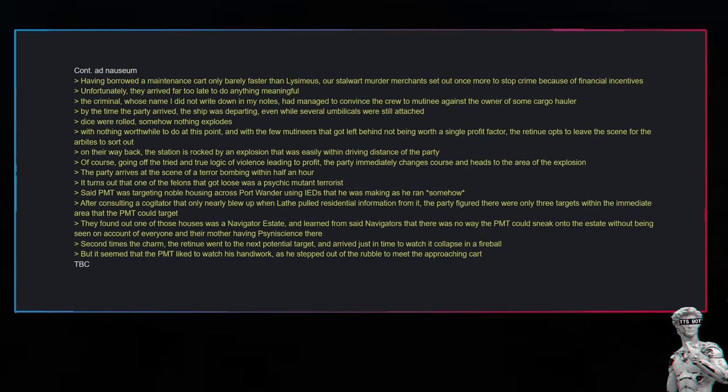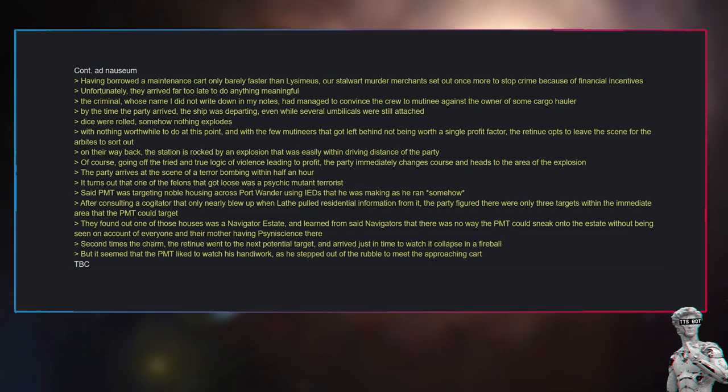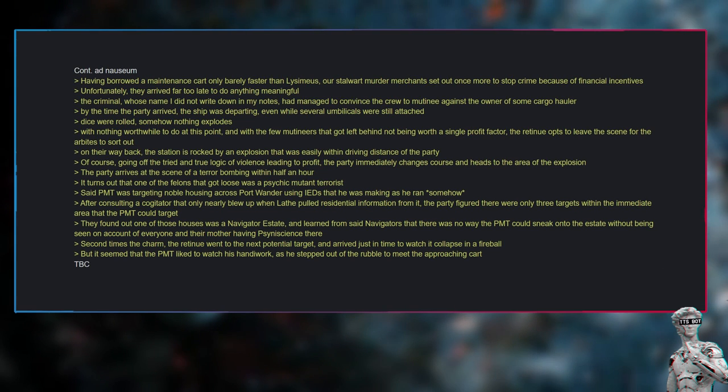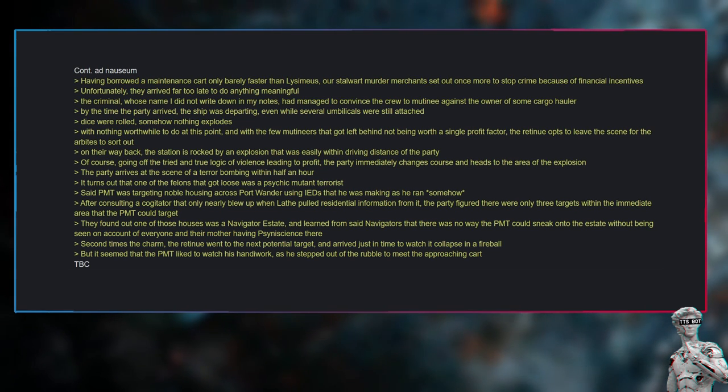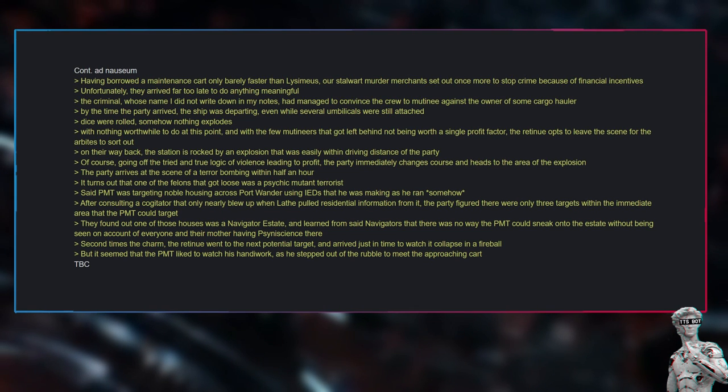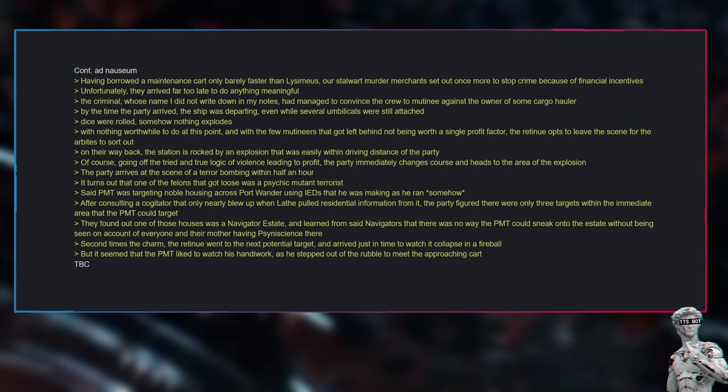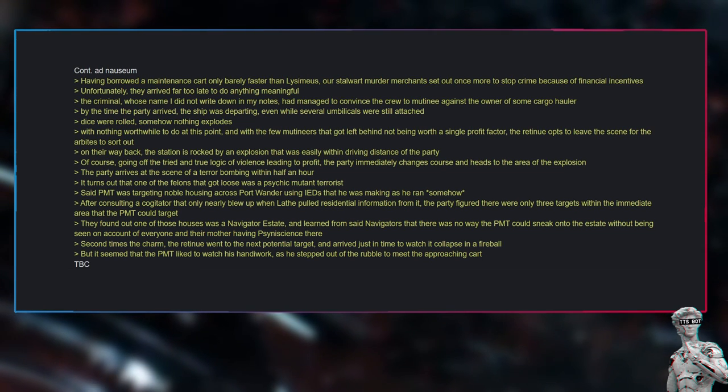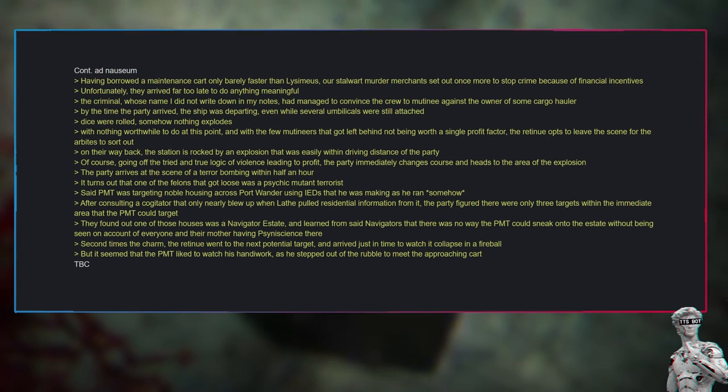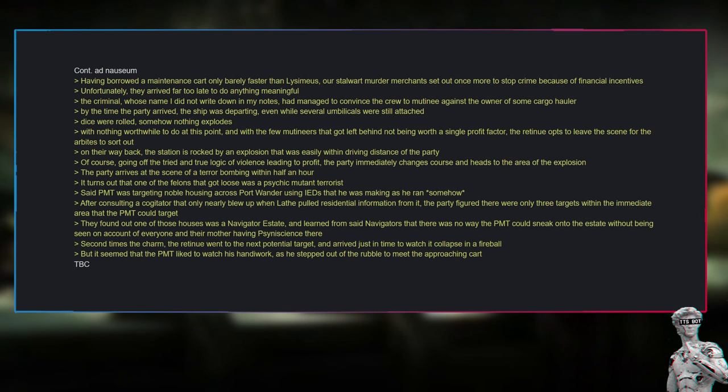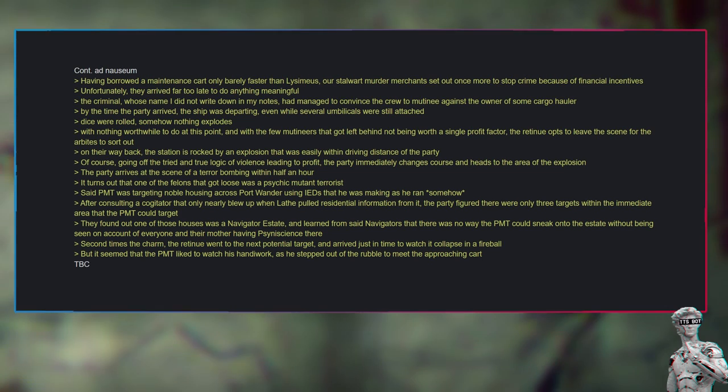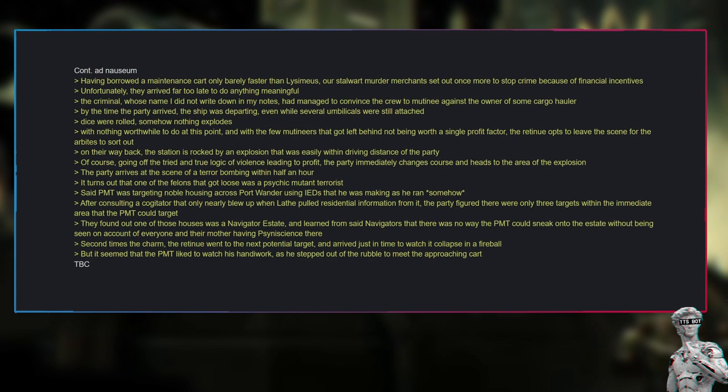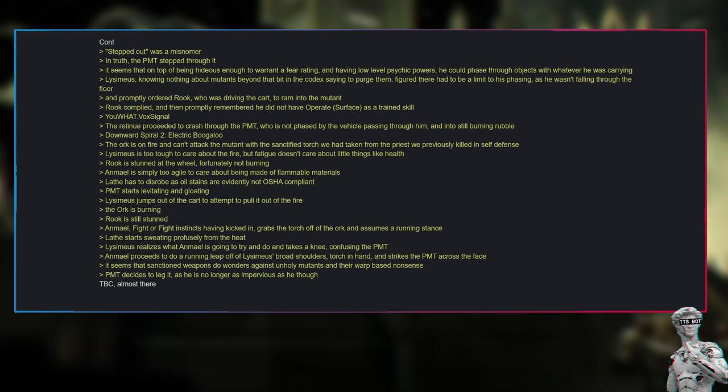On their way back, the station is rocked by an explosion that was easily within driving distance of the party. Of course, going off the tried and true logic of violence leading to profit, the party immediately changes course and heads to the area of the explosion. The party arrives at the scene of a terror bombing within half an hour. It turns out that one of the felons that got loose was a psychic mutant terrorist. Said PMT was targeting noble housing across Port Wander using IEDs that he was making as he ran, somehow. After consulting a cogitator that only nearly blew up when Lathe pulled residential information from it, the party figured there were only three targets within the immediate area that the PMT could target.